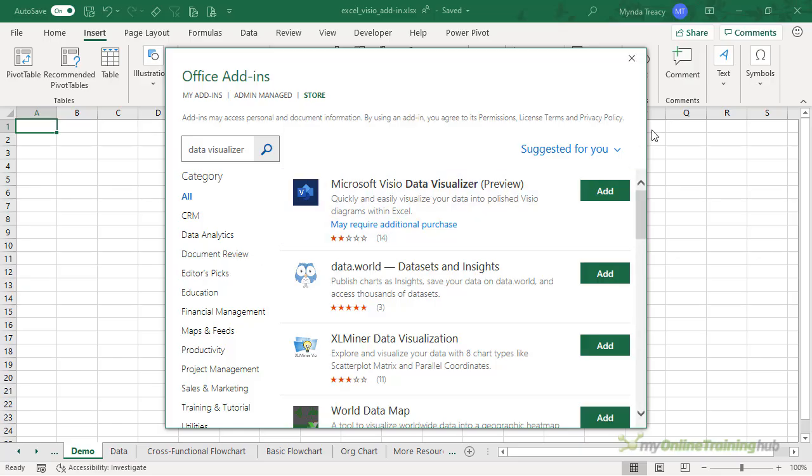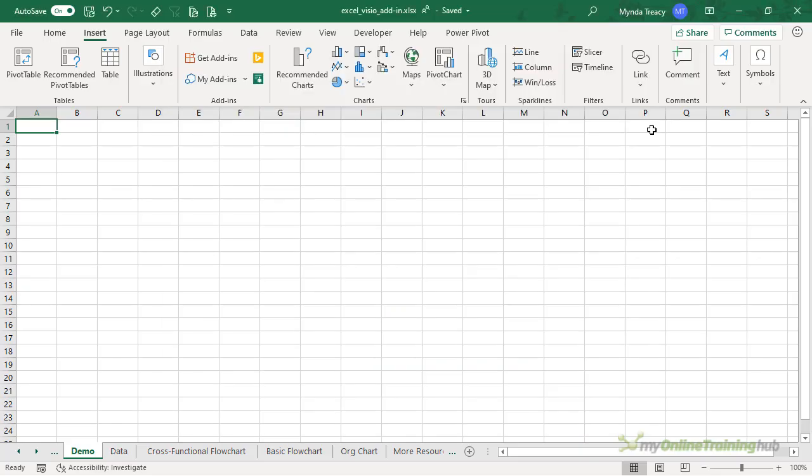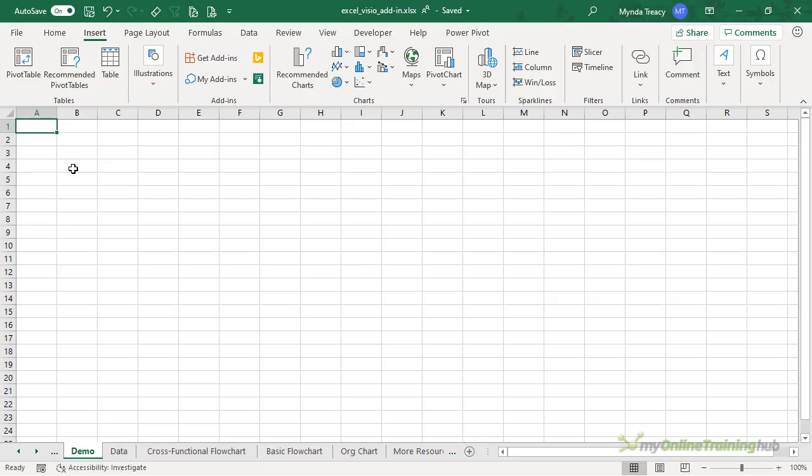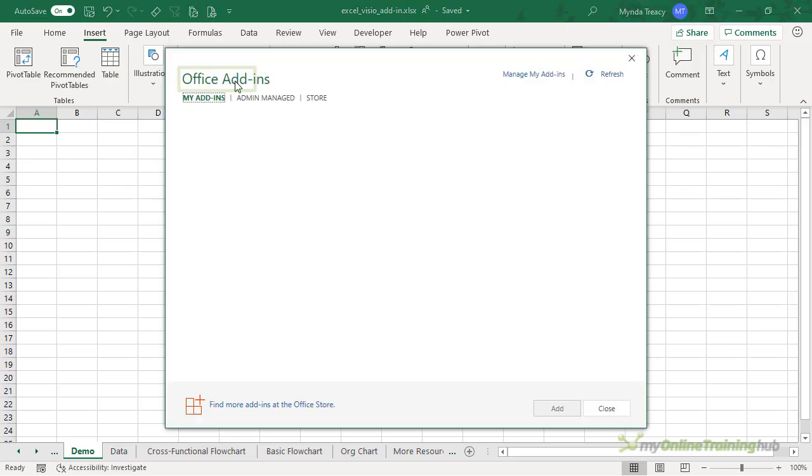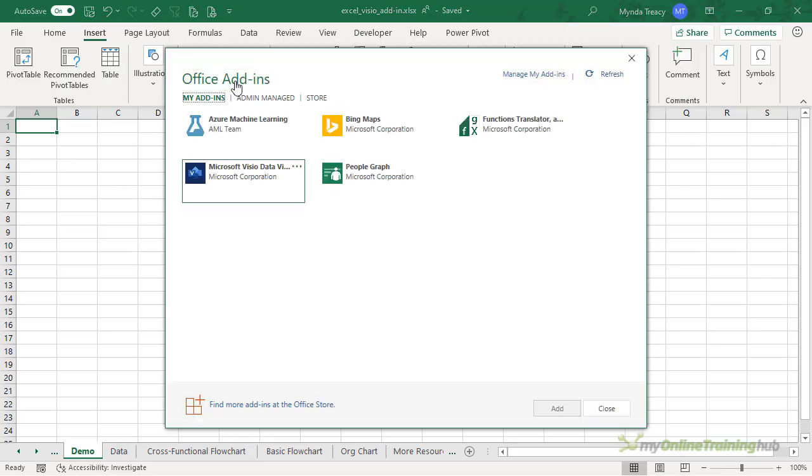To insert a flow or org chart, first select an empty cell in your worksheet. This is where some sample data will be placed, and the sample data allows you to see the layout required for your linked data. Then when you're ready, go back to the Insert tab and then My Add-ins.